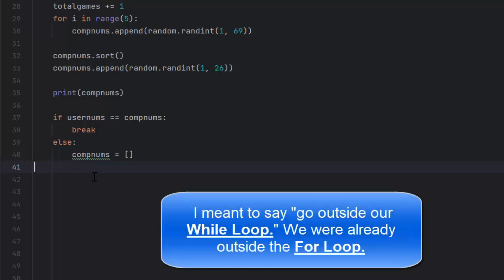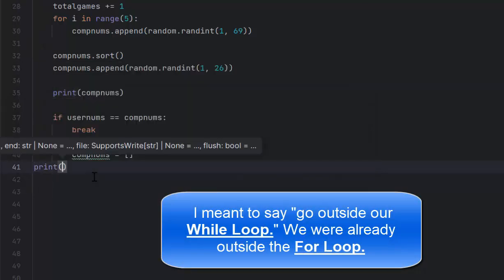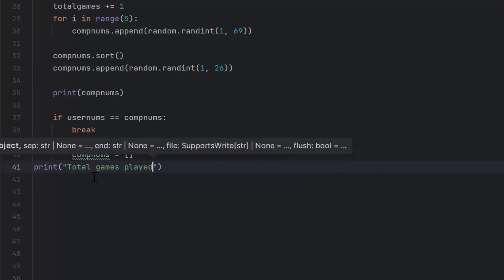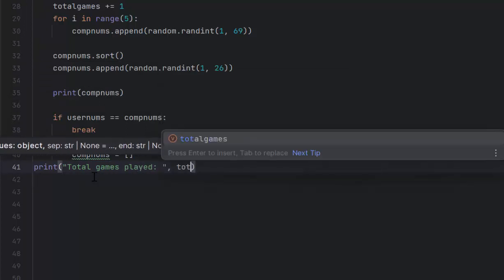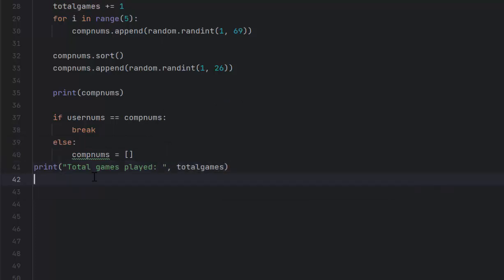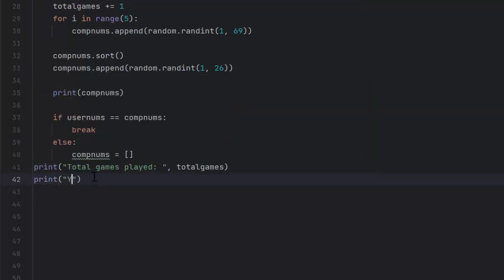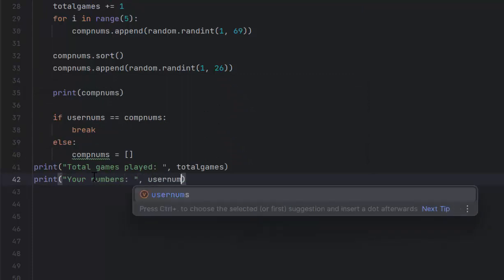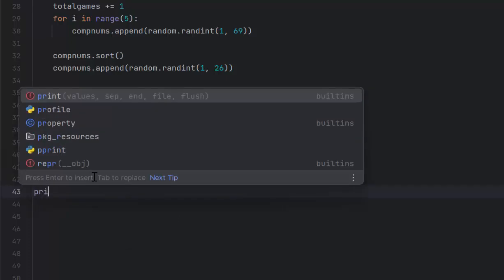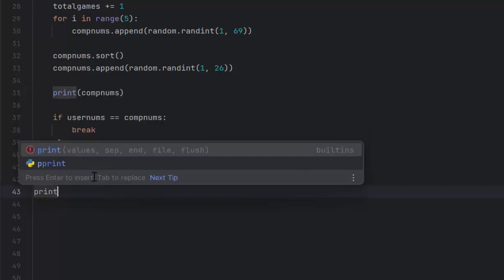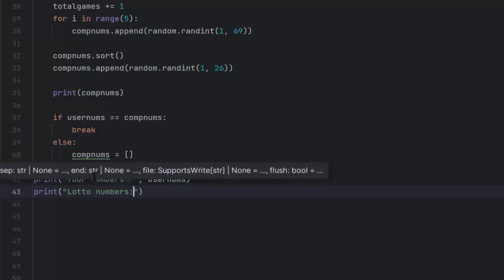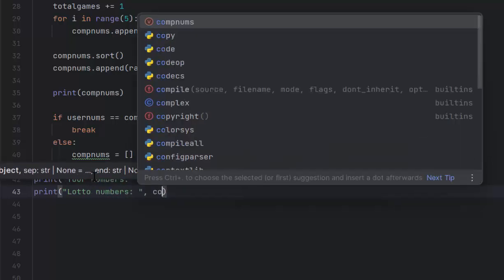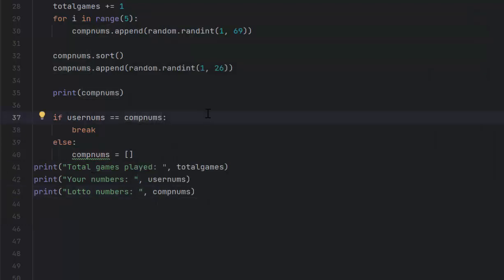I'm going to go outside my while loop. I'll print, total games played comma total games. Then I'll print your numbers, because we want to make sure this works. I would suggest you do not sit at your computer and wait for it to show up because it's going to take a while. So go do something fun, watch another video, do something worthwhile, because this is not just going to run magically in a matter of seconds.